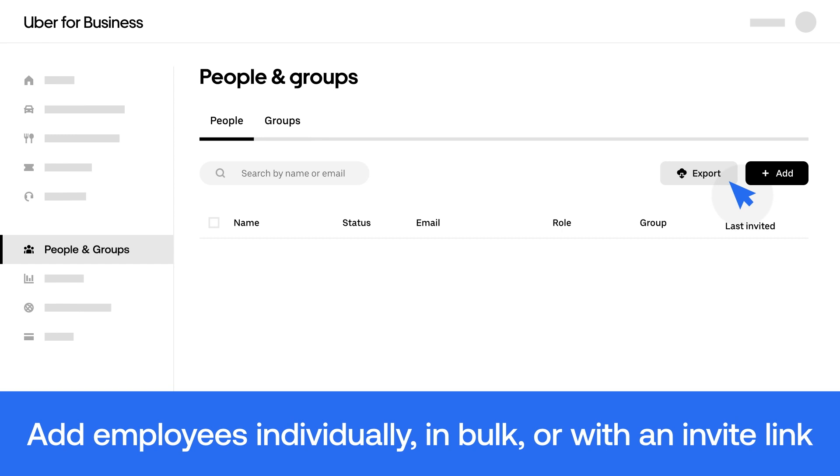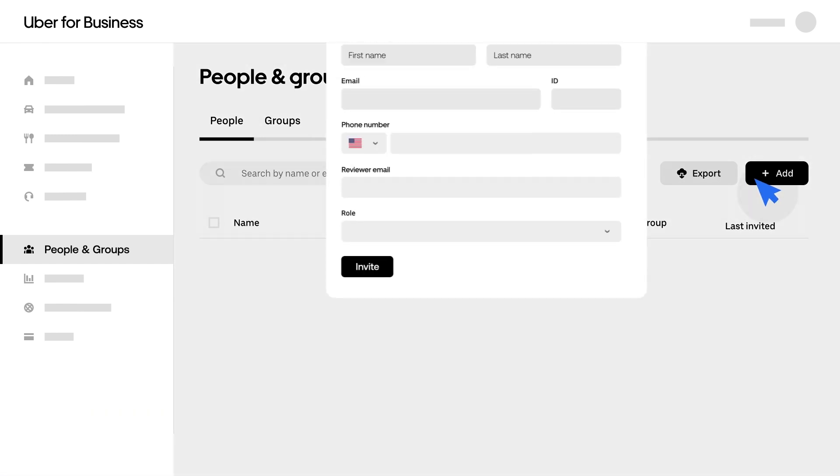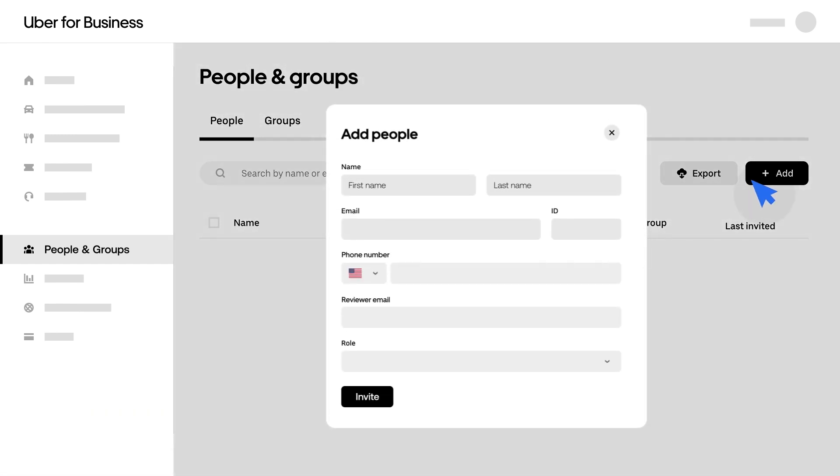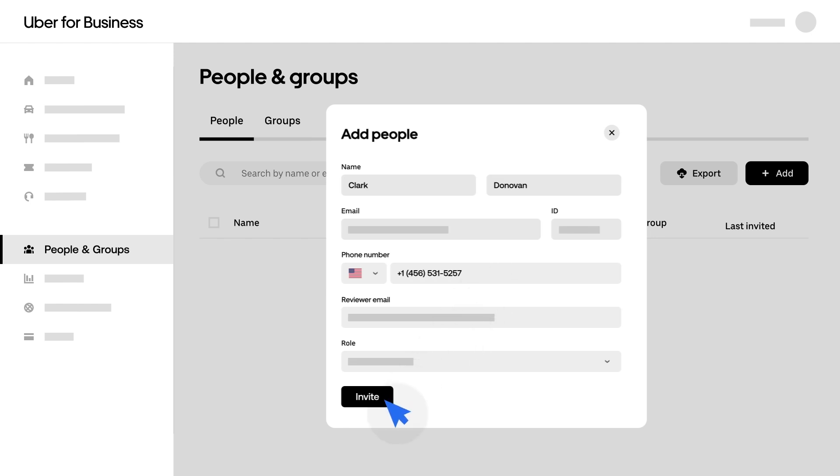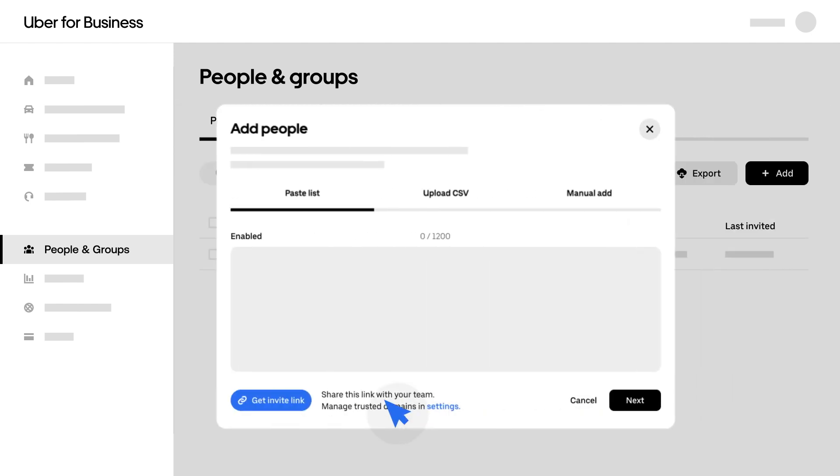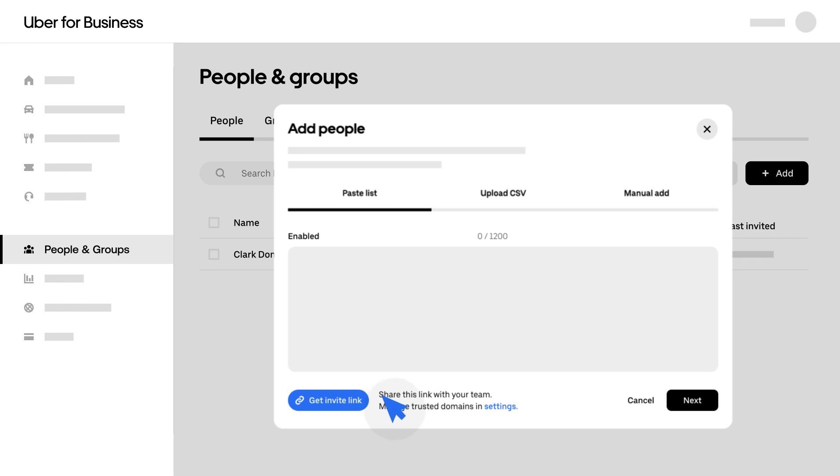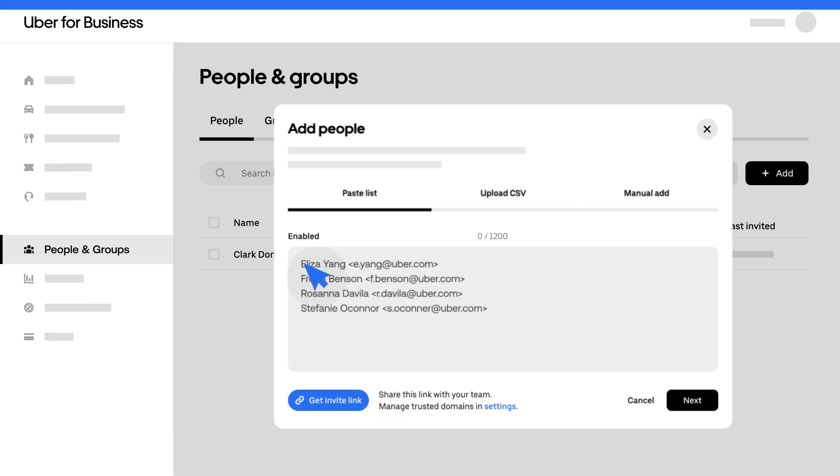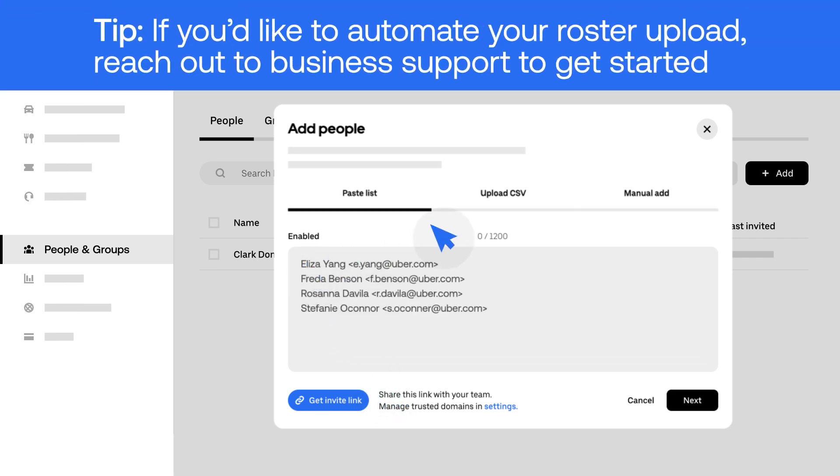To add employees one by one, click Add. Then, enter all of their information and click Invite. To add employees in bulk, you can choose whether to copy and paste your employee roster or upload our provided CSV template.